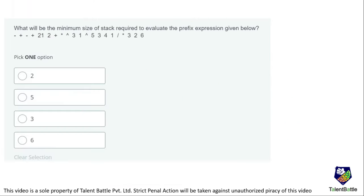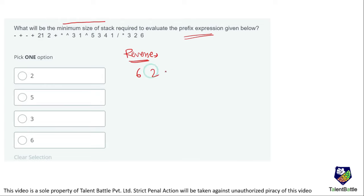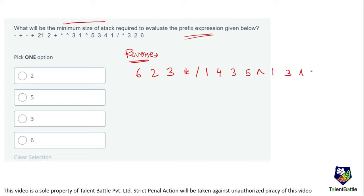Moving to the next question: what is the minimum size of stack required to evaluate the given prefix expression? For prefix expression evaluation we reverse the expression first. The reversed expression is: 6, 2, 3, *, /, 1, 4, 3, 5, ^, 2, 1, 3, ^, 2, *, +, 2, 21, +, -, +, -.